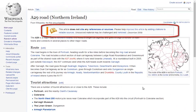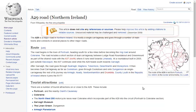Also, keep a look out at the top of many articles because important information will also often be posted here concerning the validity of the article or changes that have been proposed.